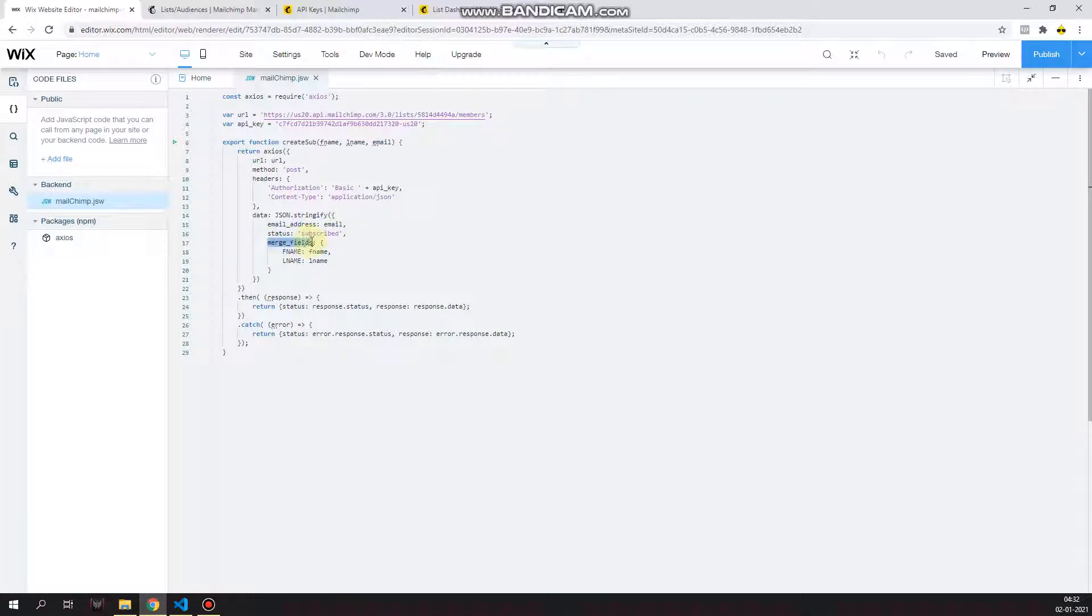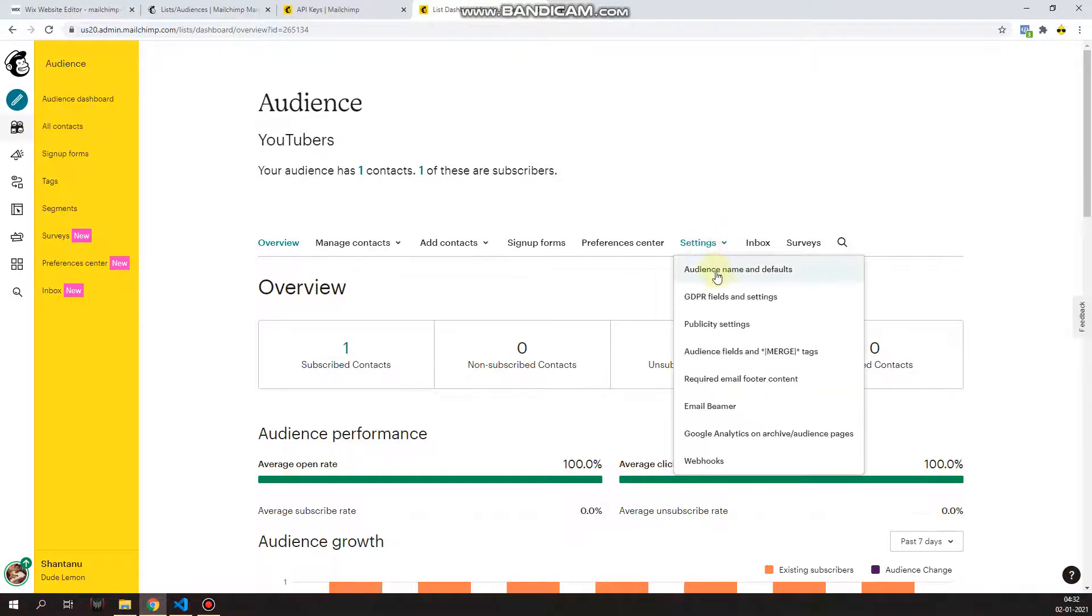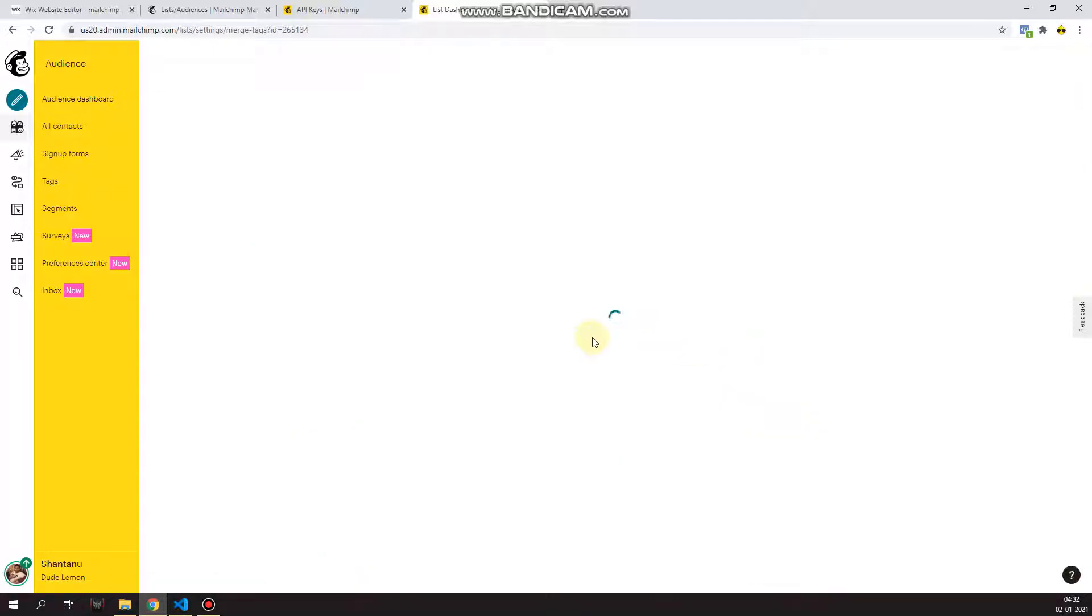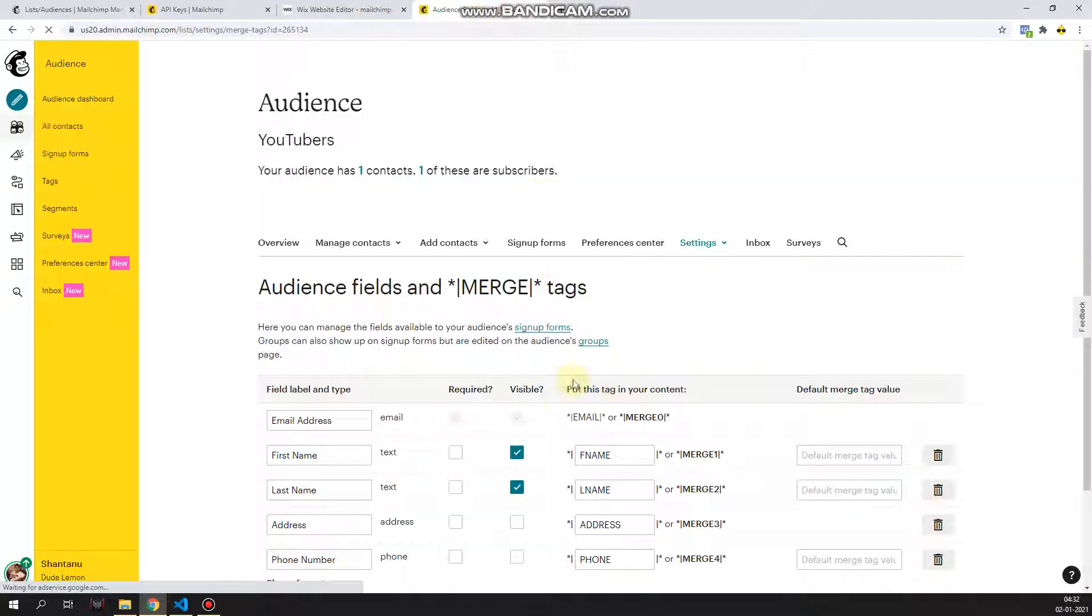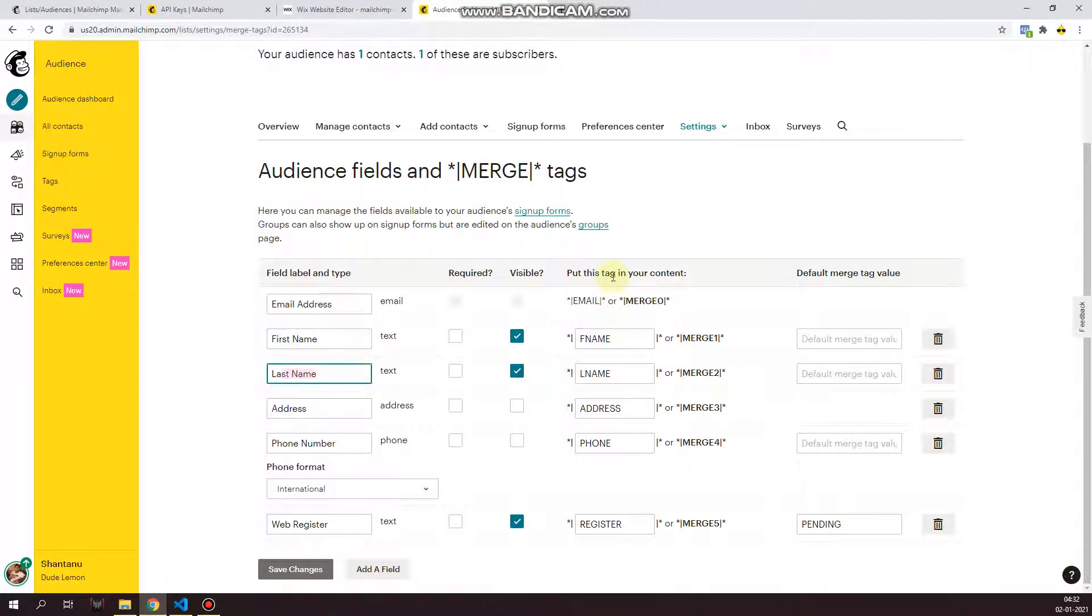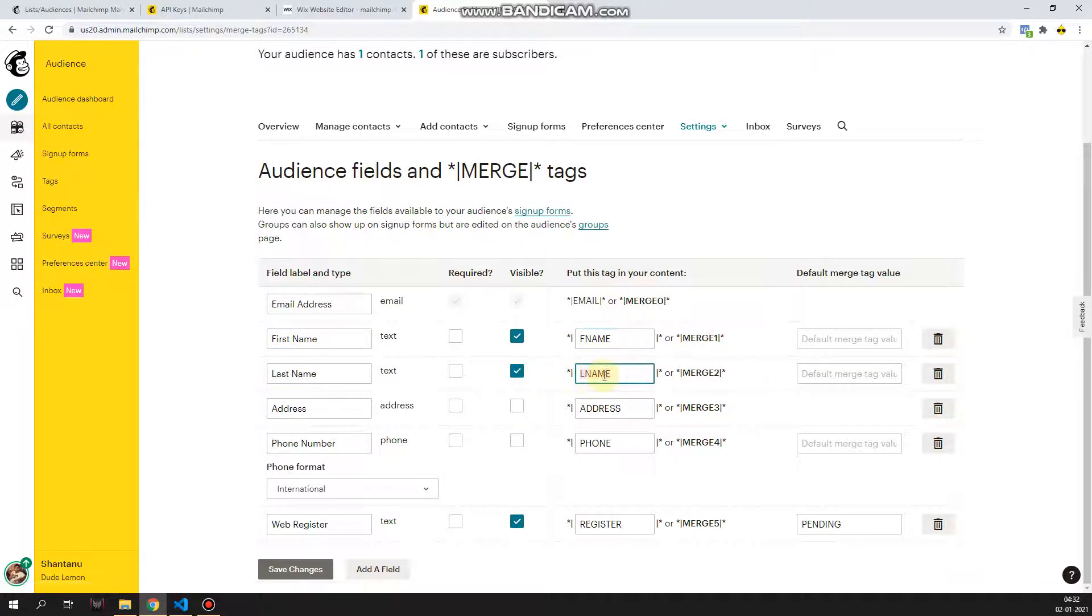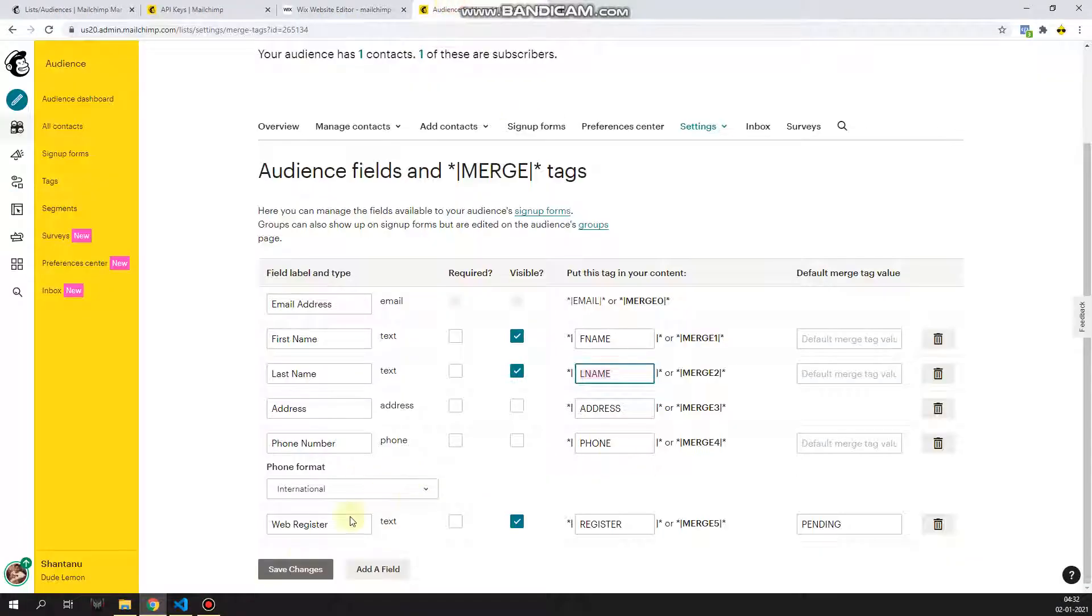And then you have data, and then JSON.stringify, curly brackets, and then you have email address, which is the email address of the user, status subscribe, and then the merge fields. Now you can have additional merge fields over here if you want. What you need to do for that is go to your audience list and go to audience fields and merge tags. So if you can see over here, I have first name and last name fields, and their merge tag is fname and lname, all in caps. So I'm using the same merge tags.